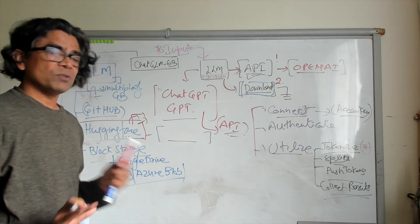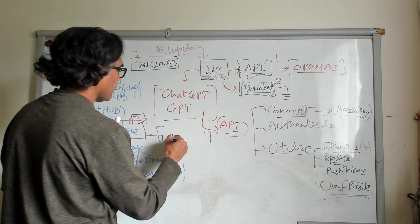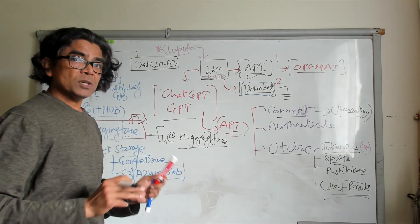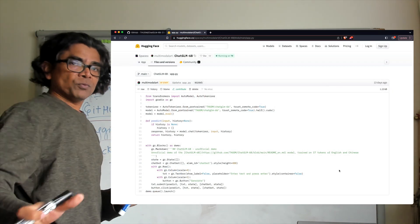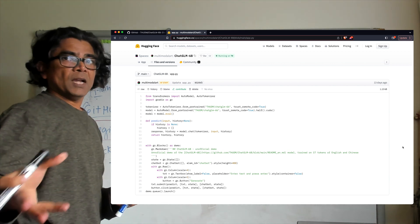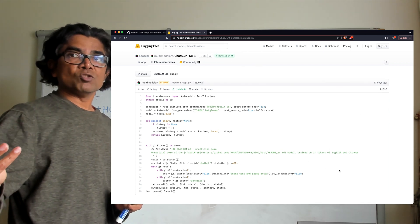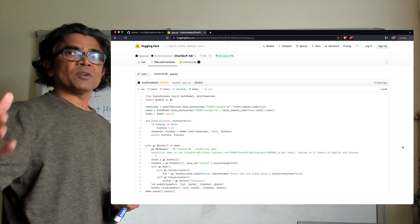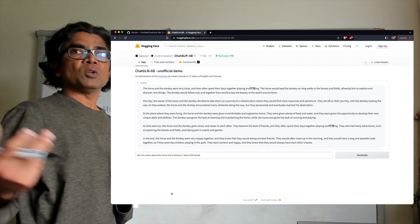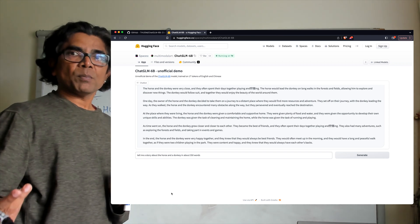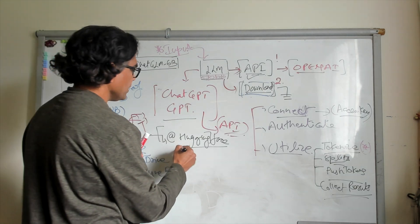First, if you decide you want to utilize this model directly at Hugging Face — if you want to create an application to consume a model which is already hosted at Hugging Face — you can use just a few lines of code as shown on screen. The model is called ChatGLM 6B. You use the tokenizer, load the model, pass your text, and collect the results. Quite a simple process — everything done on Hugging Face.